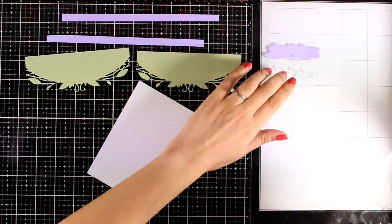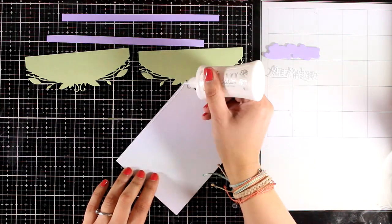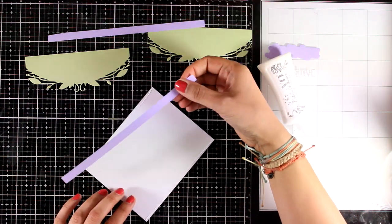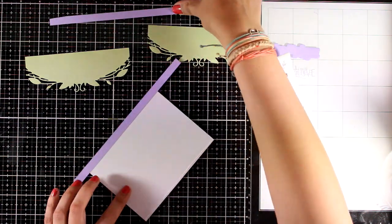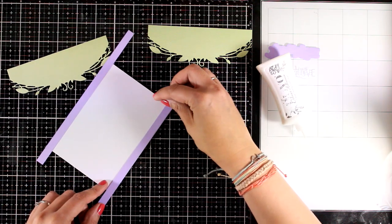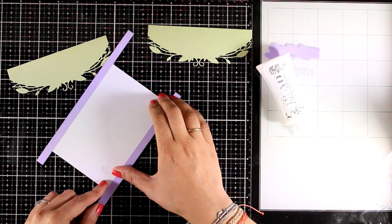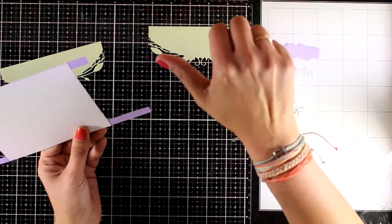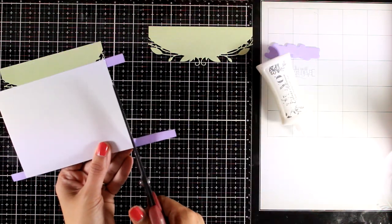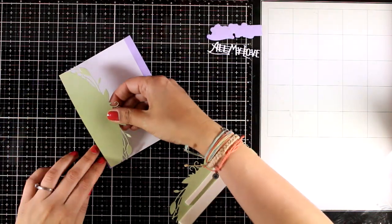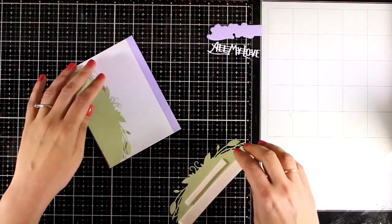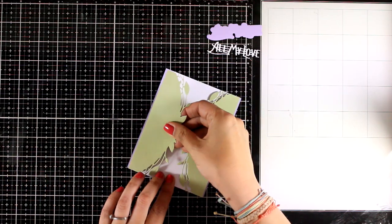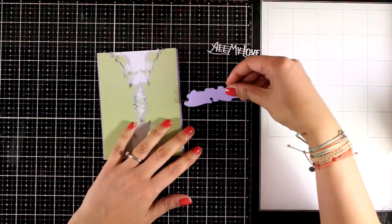Now I am ready to put my card together so with my trusted nouveau deluxe I'm going to add a line of glue on the very edge of my panel. I'm going to stick down two thin strips of the violet cardstock that was included in the kit and I'm going to use my scissors to cut out the excess.